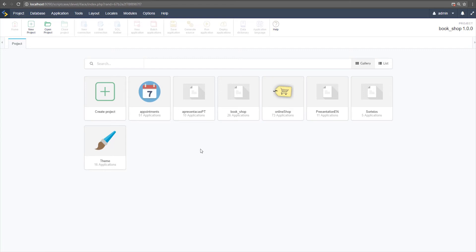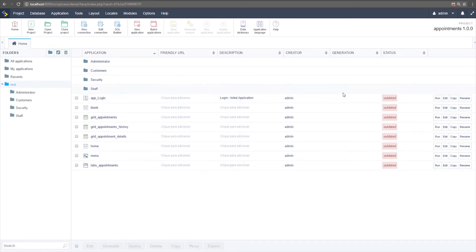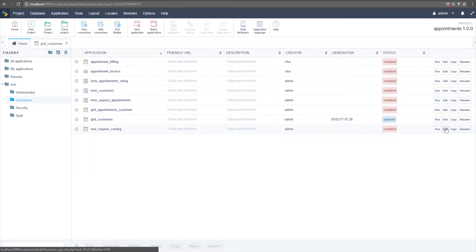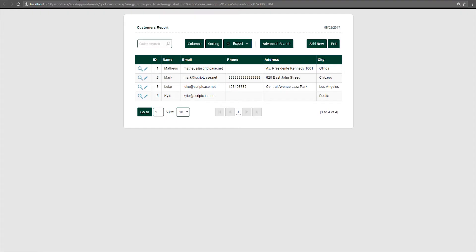Let me show you an example of how to apply a new feature to a Scriptcase 9 project converted from Scriptcase 8. Going into Appointments, you'll notice applications are outdated because they were just converted — you need to generate the source code again to update them. Let's run a grid application and you'll see it is still using the original theme from version 8. If you want to change the theme for the whole project, here's how.